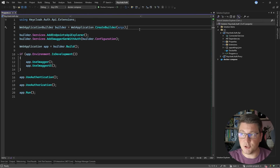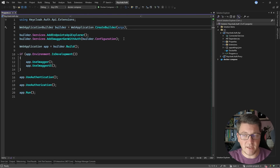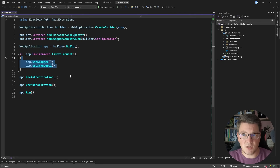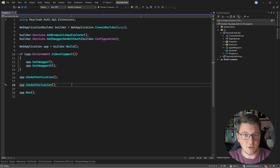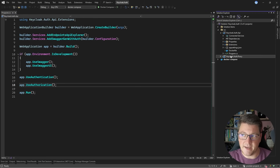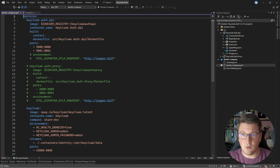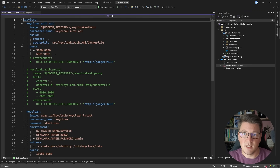This is the .NET application that I'm going to use for implementing authentication with Keycloak, and right now we don't have a lot of things going on here. We have our Swagger setup, I'm exposing the Swagger UI, and I'm also adding the authentication and authorization middleware. You will also notice I have some proxy project inside of my solution. We're going to talk about this a bit later, and let's also take a look at the Docker Compose setup.